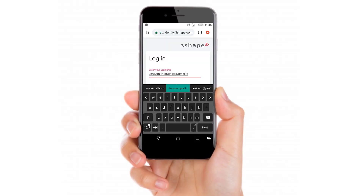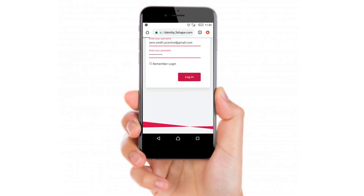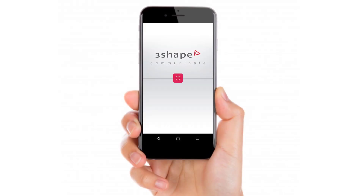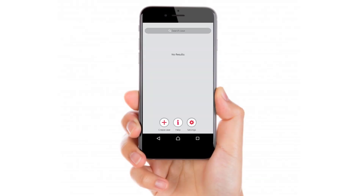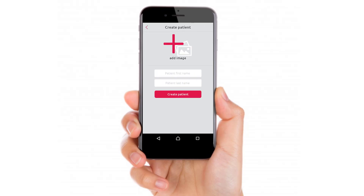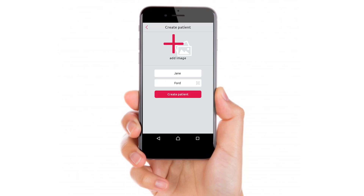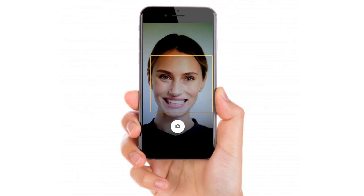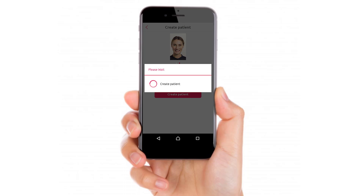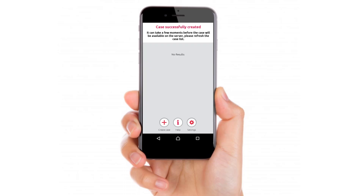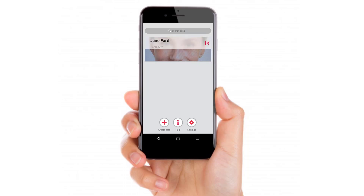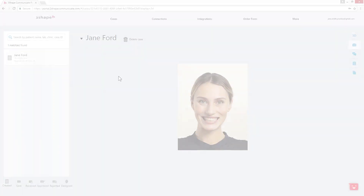The workflow starts by opening the 3Shape Communicate mobile app. Use the app to create a patient and then take a picture of the patient. When done, the picture will be visible in your Communicate account and in your TRIOS software.